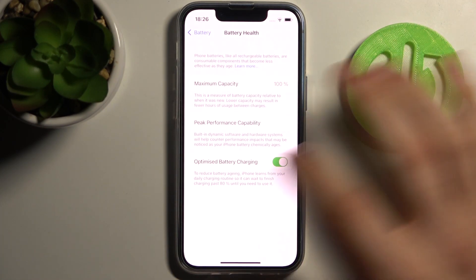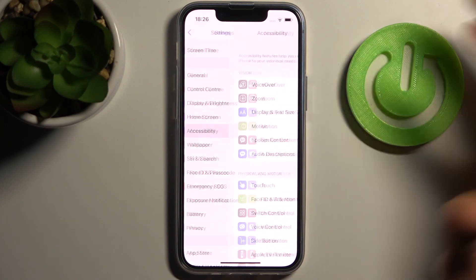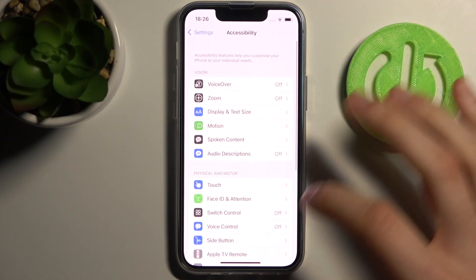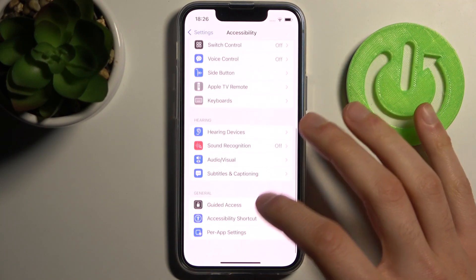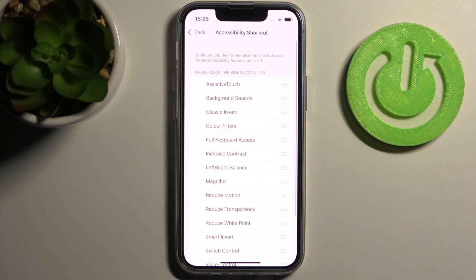To do this, firstly you have to open Settings, then go to the Accessibility section, and then to Accessibility Shortcuts.